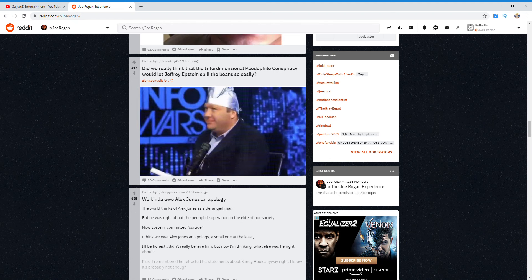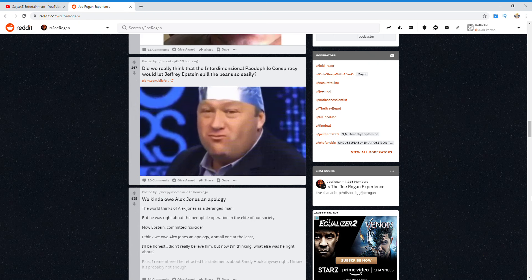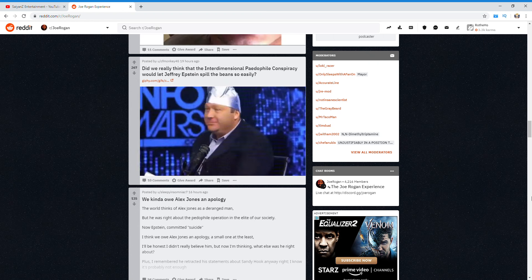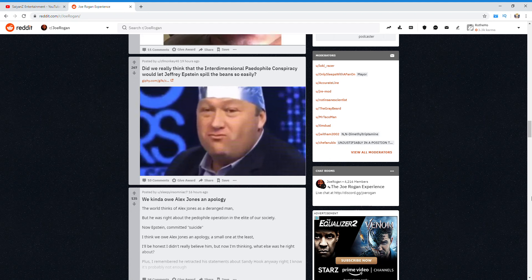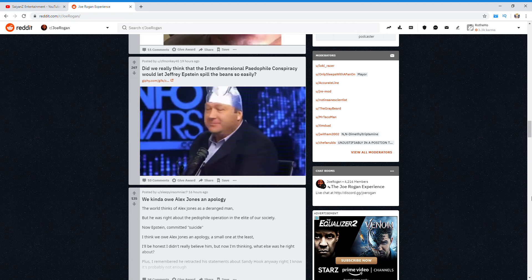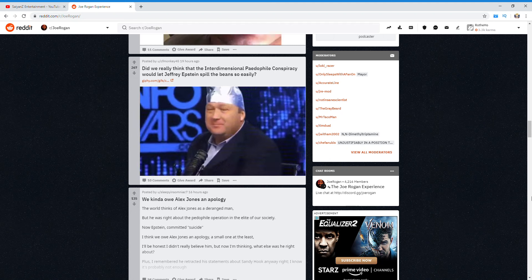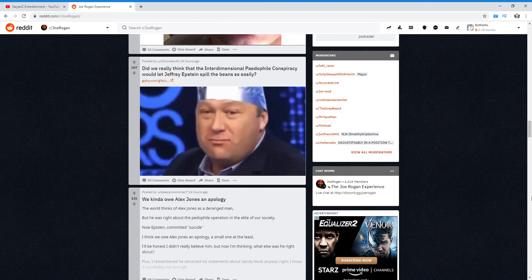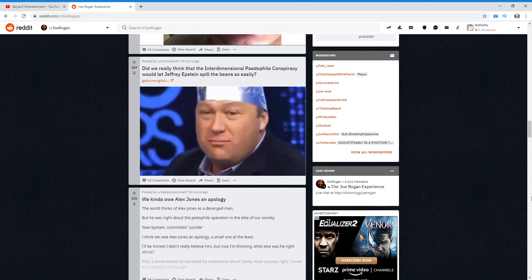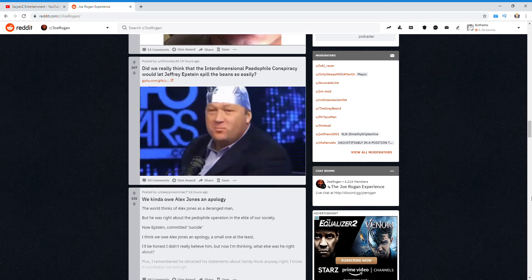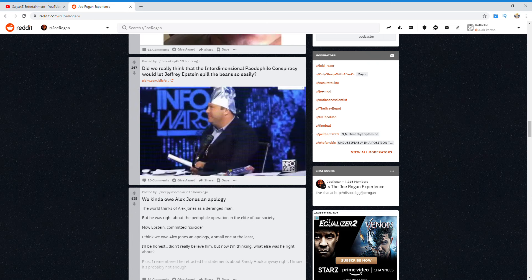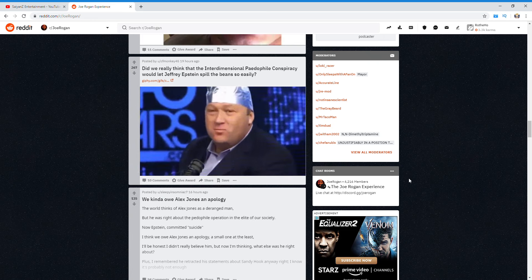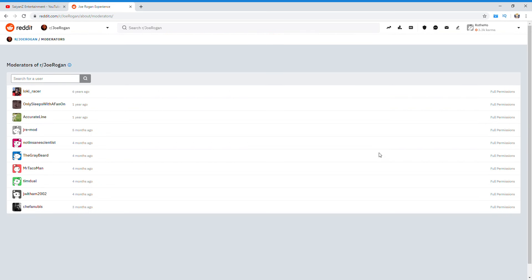So if this is 100% fan-made: Loki Racer, only sleeps with a fan-on I guess that dude runs it, Accurate Line, JRE Mod, Not Innocent Scientist, The Grey Beard, Mr. Taco Man, Tim Dual, I'm With Ham 2002, and Chief Anubis. There's even more, how many mods are there? Yeah, all these dudes right here. Loki Racer must have started this six years ago. So these are all creepy dudes who their dear leader cannot be exposed.